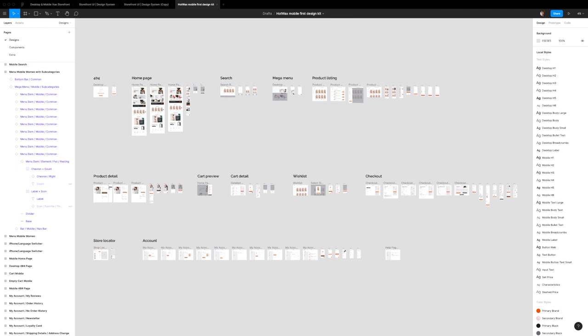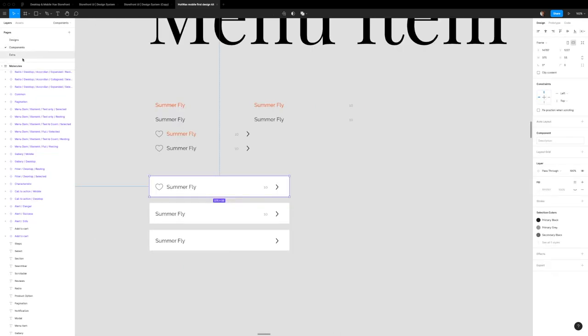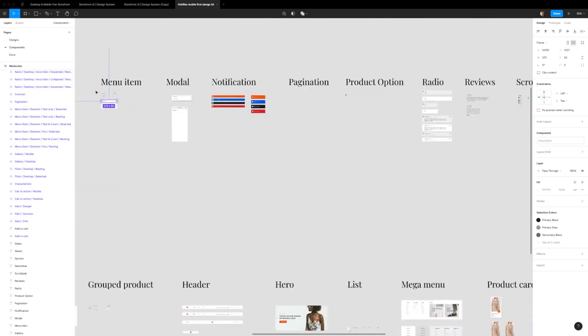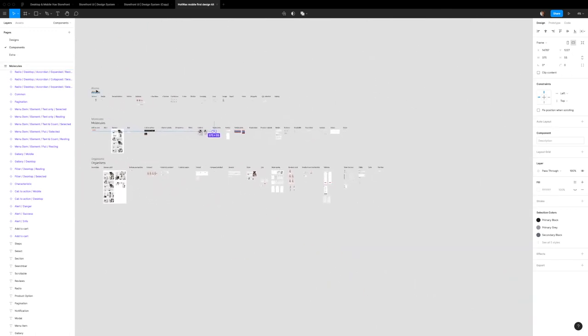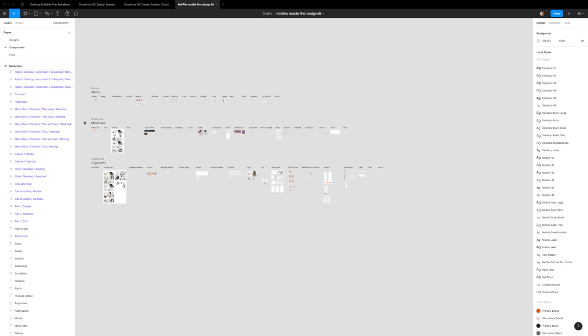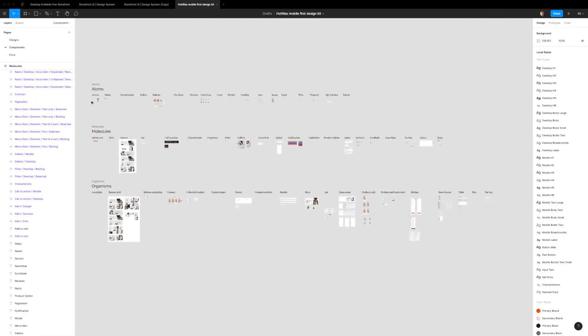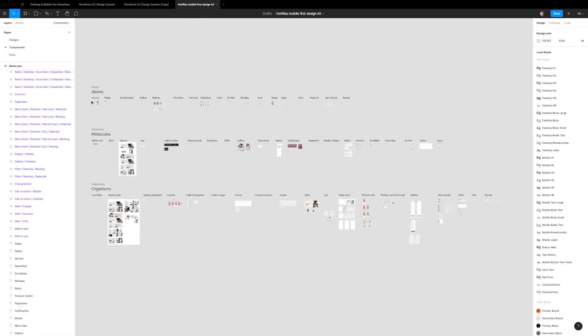I'm going to be constantly evolving this, and in my future videos I'm going to go through all of these components right here by Atom, Molecule, and Organism. Within a few videos I should be able to cover how each of these components works, how you can customize them, and how they easily map with the storybook UI that the Vue Storefront team has created.